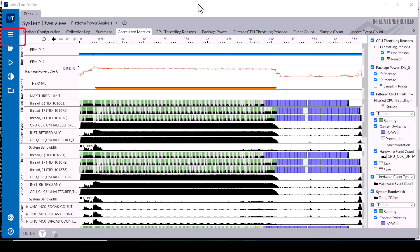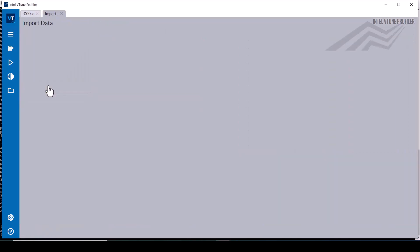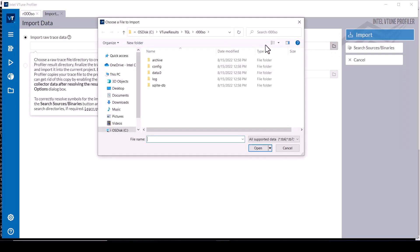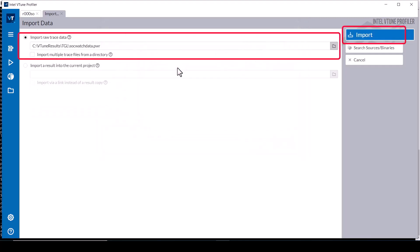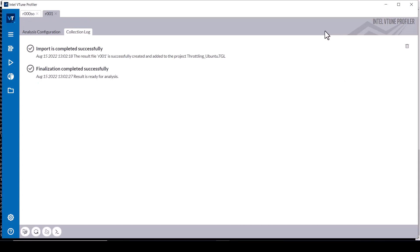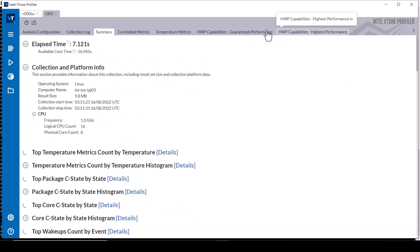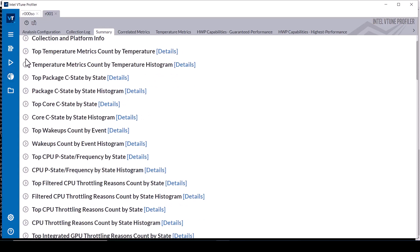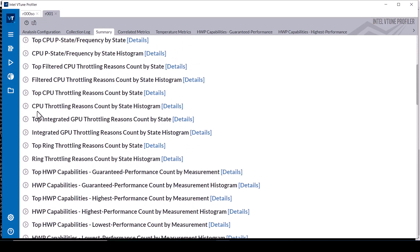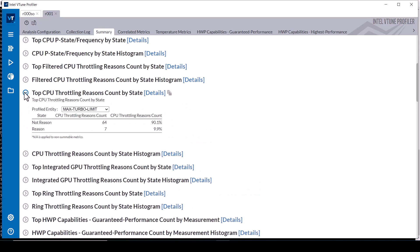To import the SockWatch command line data, select import result from the vTune menu, import raw trace data, and specify the path name of the SockWatchData.pwr file to import the SockWatch results. Note that this provides even more energy and throttling metrics than the vTune data collections. Expanding the top CPU throttling reasons shows that max turbo limit triggered seven times during the data collection.